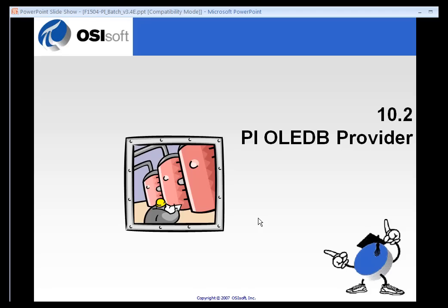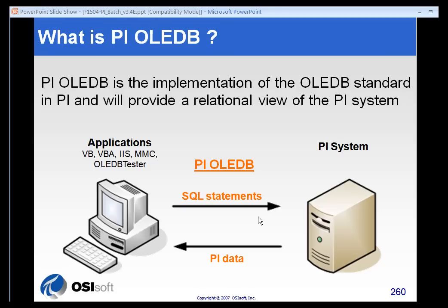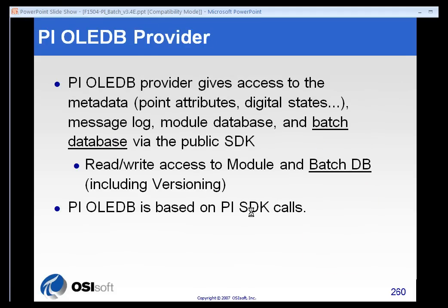The PI OLEDB provider provides full access to our batch database. It uses SQL statements to query the PI system and returns PI data to the application. It essentially exposes the PI server as a relational database even though it isn't a relational database.